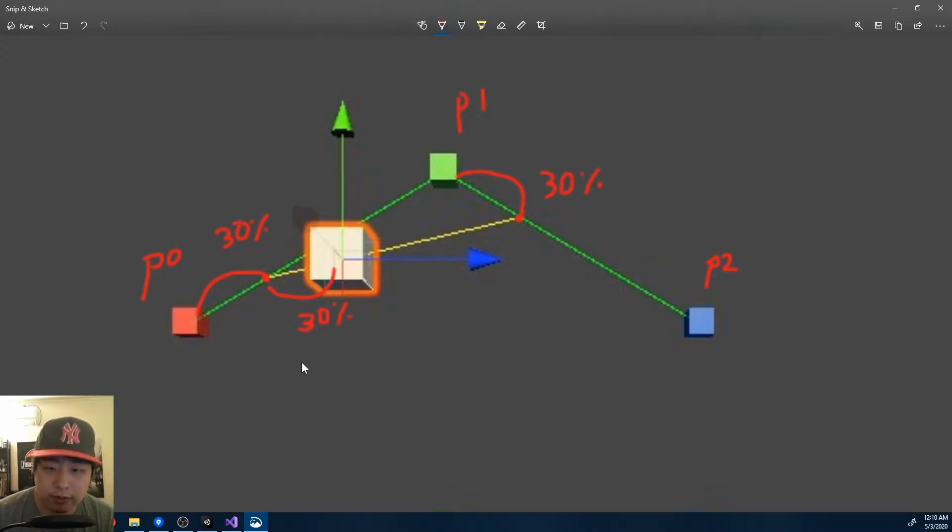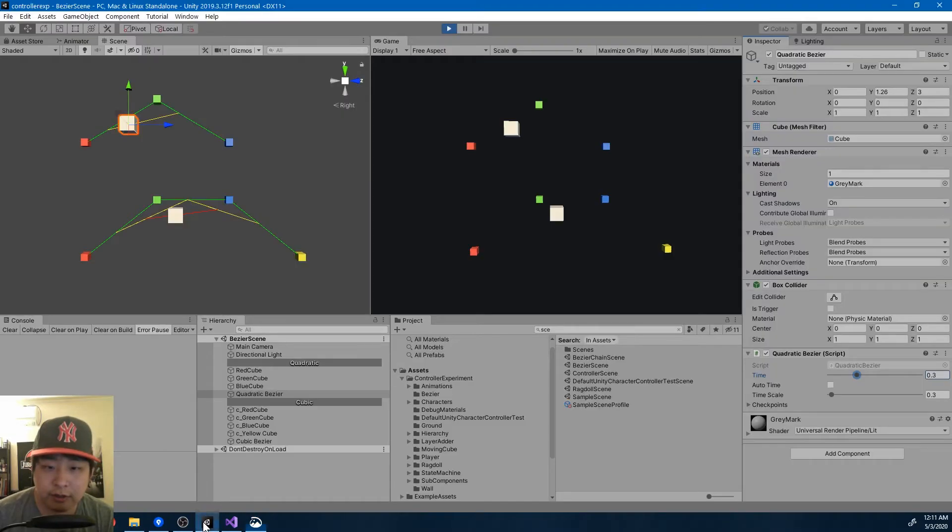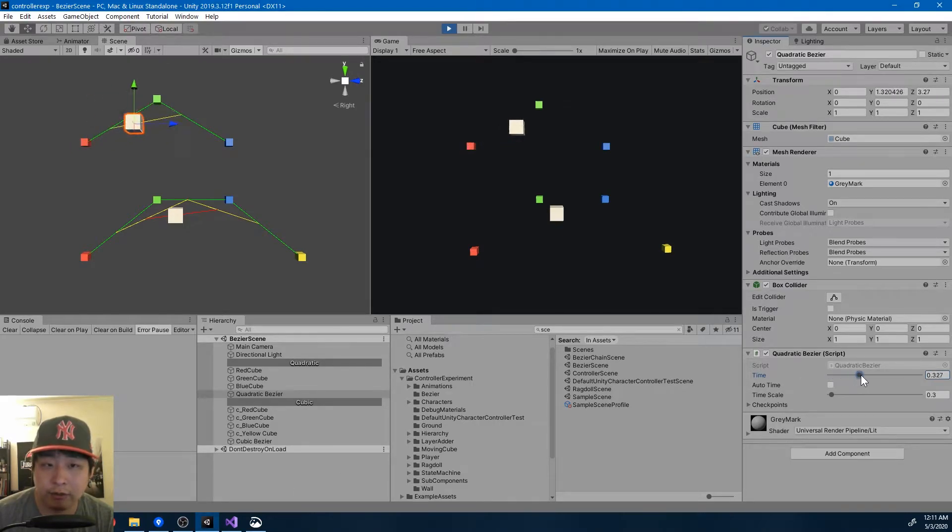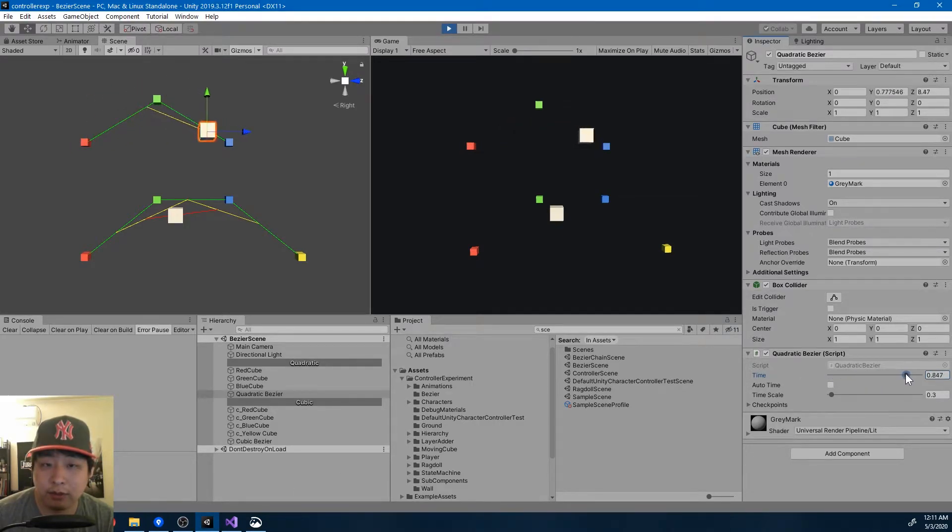So the position is bound by the lines and the percentages, and as time goes, you go from 0 to 100%, and so does the object.